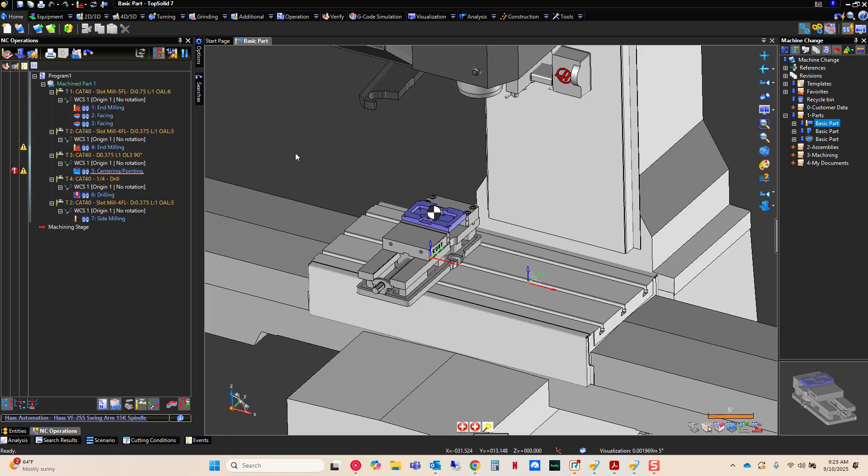Hi, and welcome to TopSolid7. In this video we're going to explore how to use publishing to make transitioning from machine to machine more seamless and more effortless.